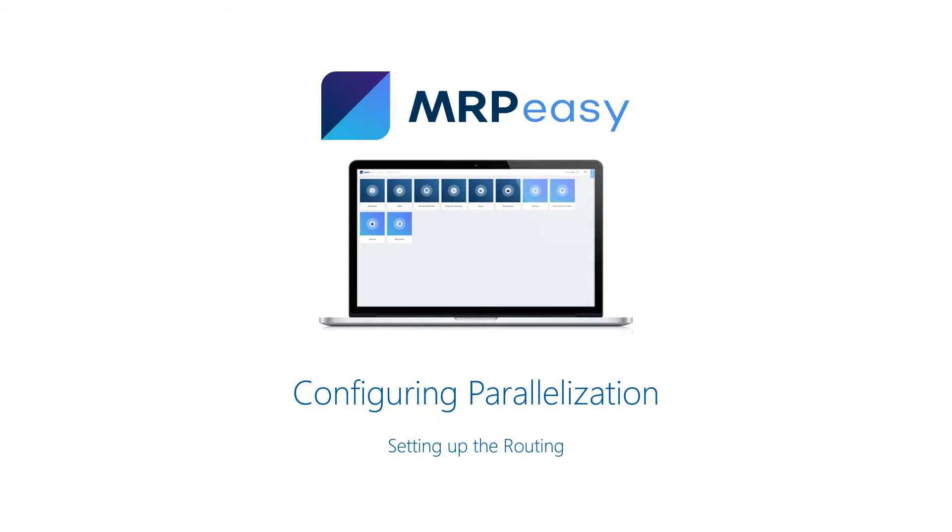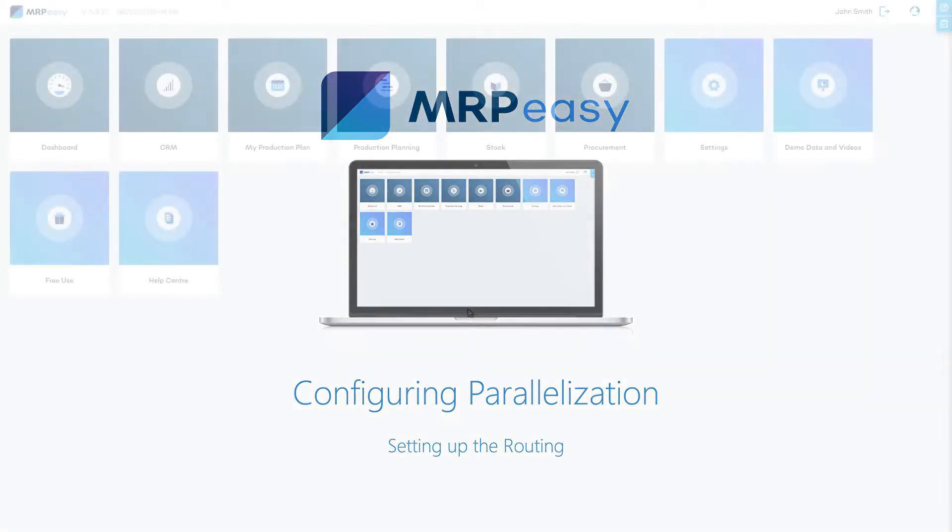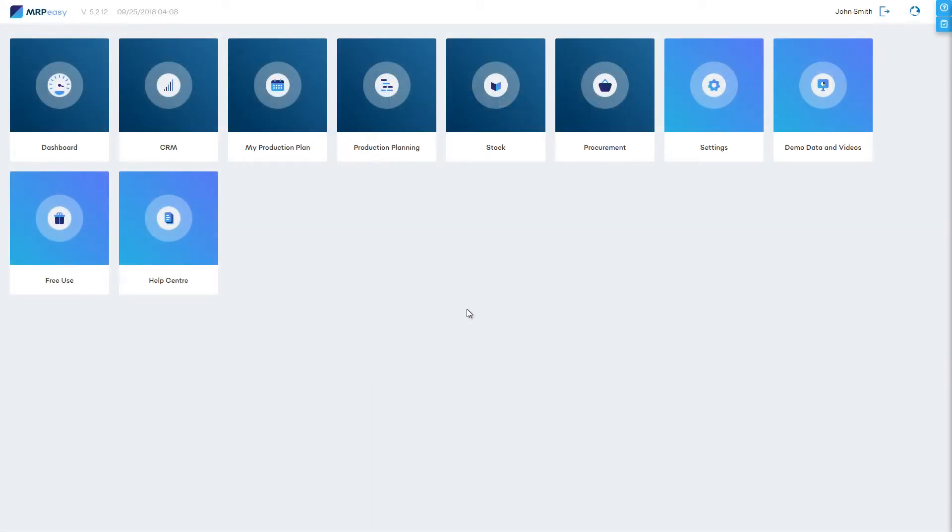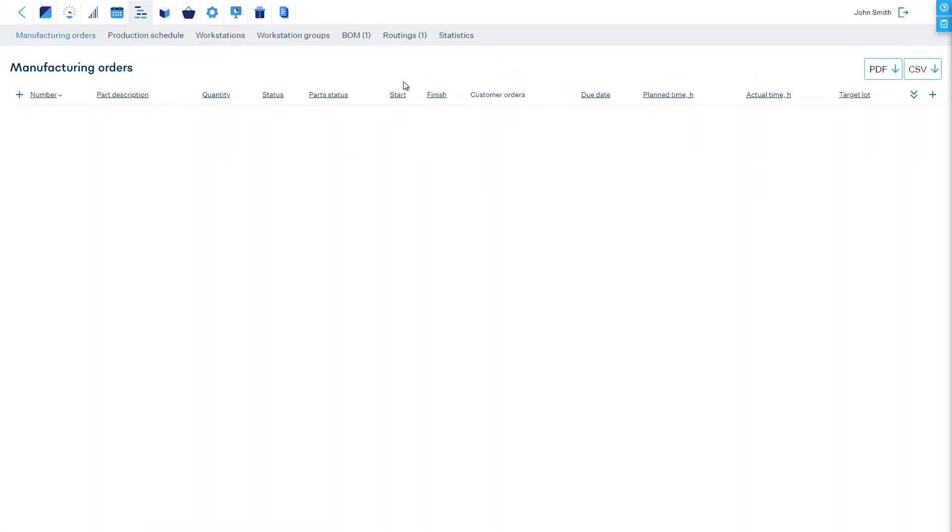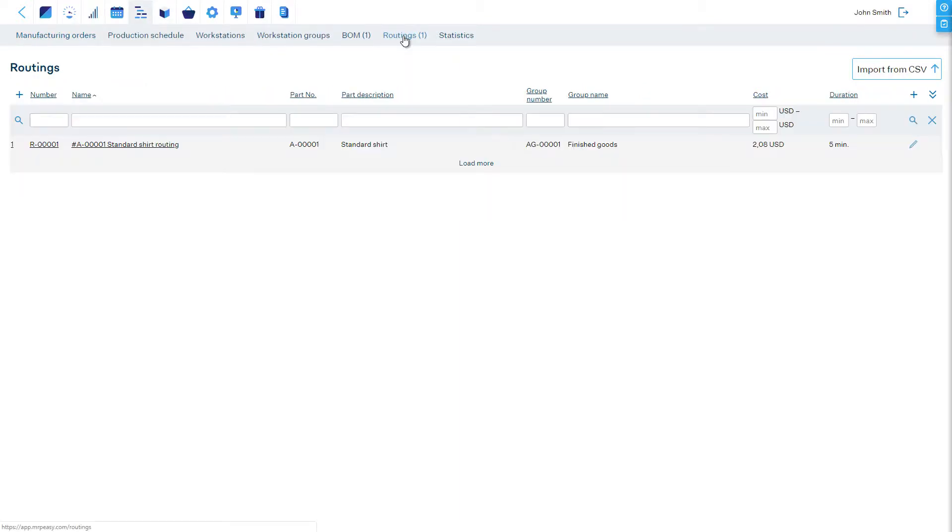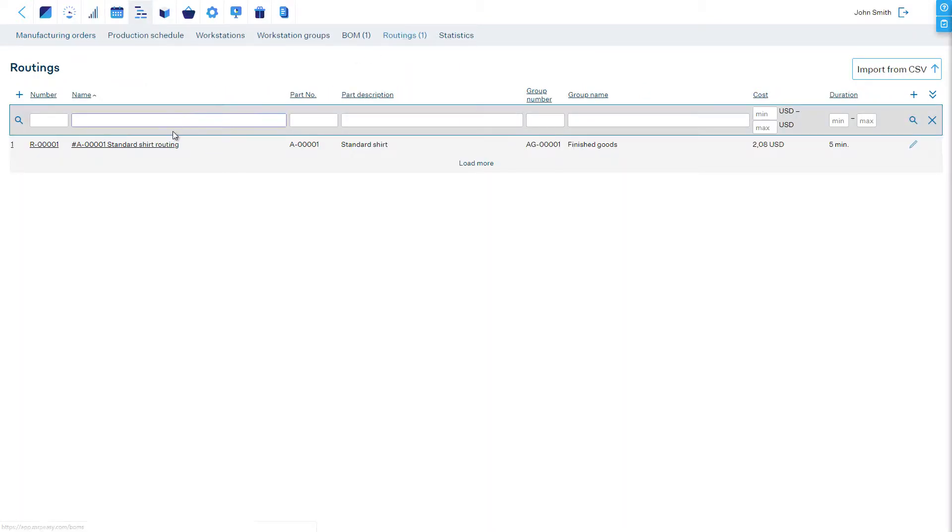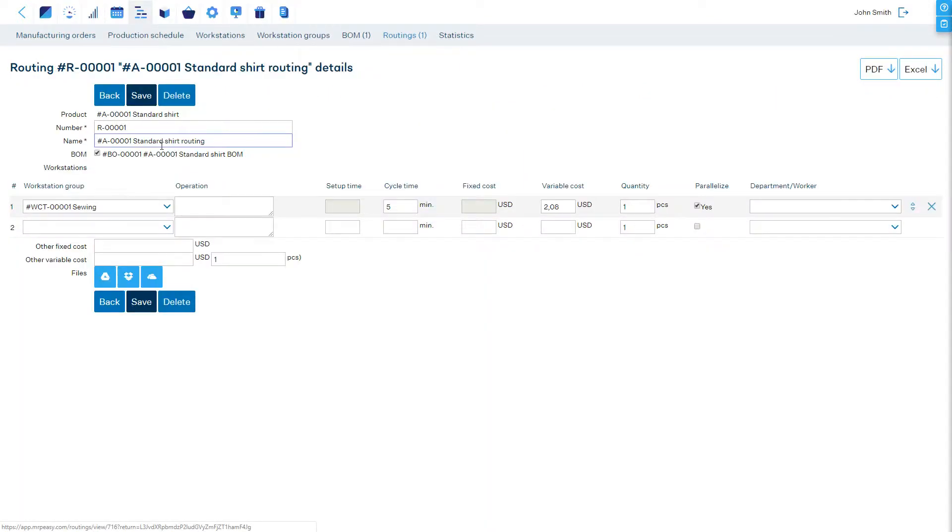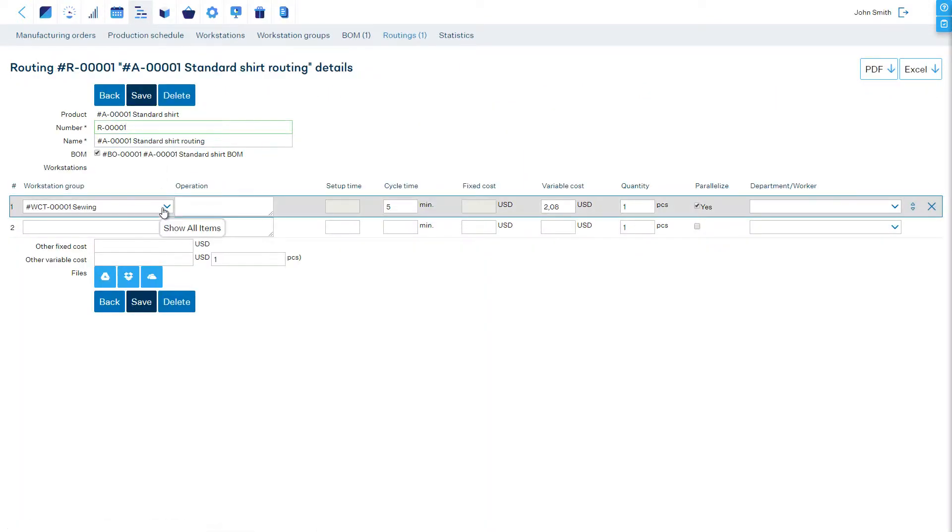If you have a large production run and performing an operation should be divided among all available workstations of the same group, then check the Parallelize checkbox for the operation in the routing.